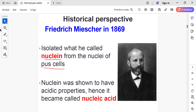Today we are going to look at the concept of nucleic acid, which is DNA. Frederic Miescher is the first scientist that was able to isolate the nucleic acid material, in the year 1869.